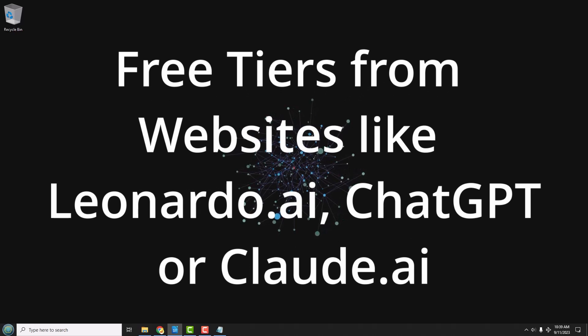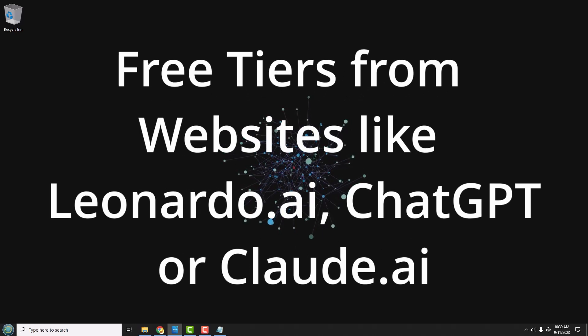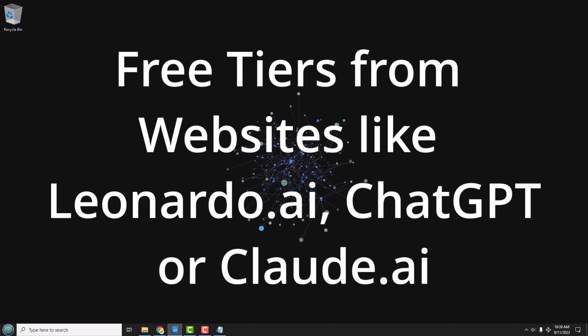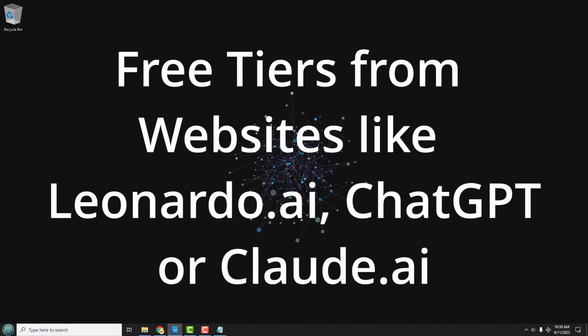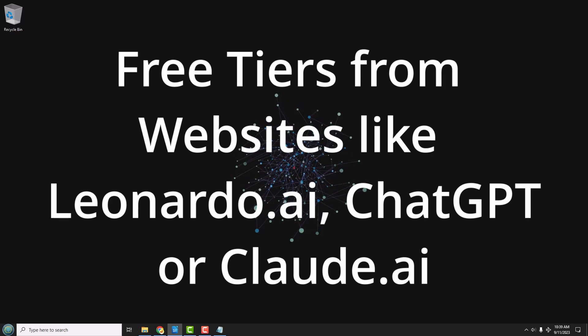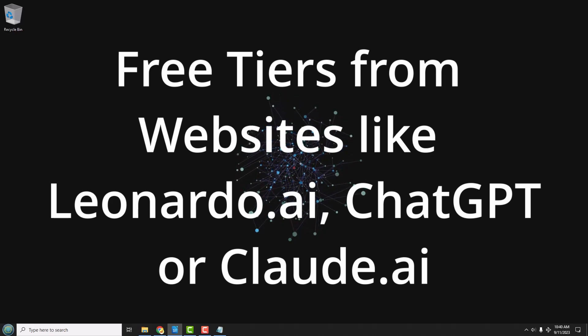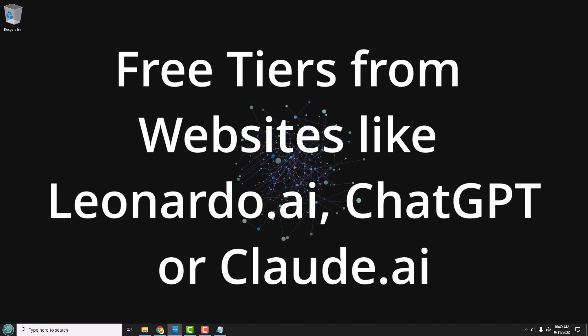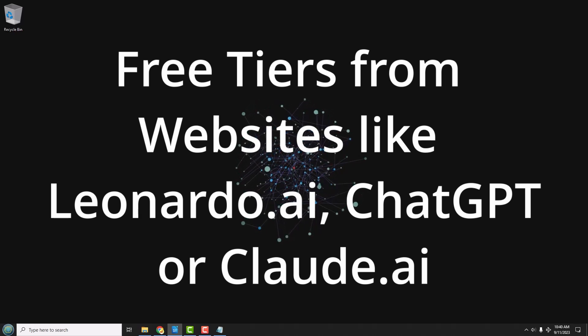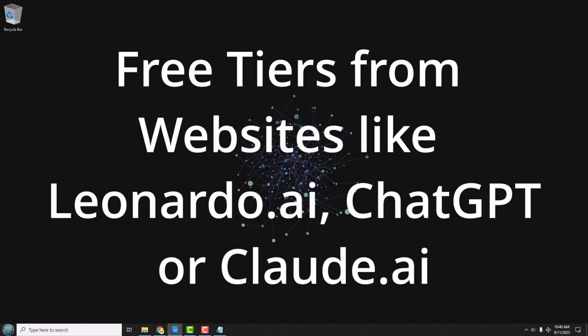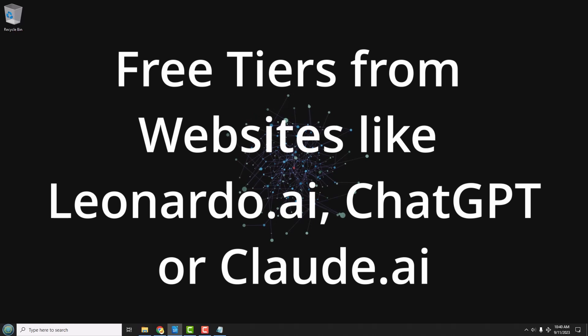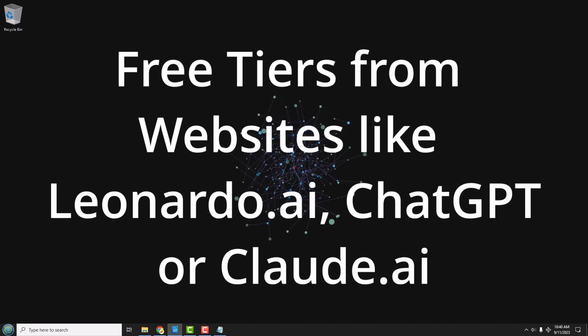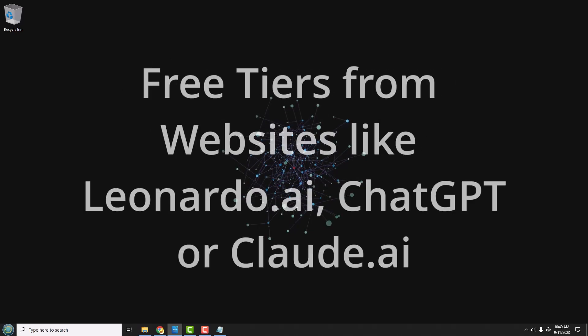First of all, just utilize the free tiers from commercial AI providers. Some of my favorites are Leonardo AI for image generation, and ChatGPT, the 3.5 model is free, or Claude AI. Those are the free large language models that are out there that I really like. They restrict your use to maybe around a dozen images or questions per day, but that resets every day. They're totally free to use with a very simple web interface, so very easy to use.